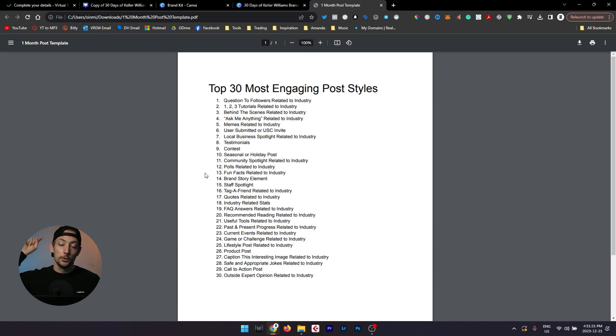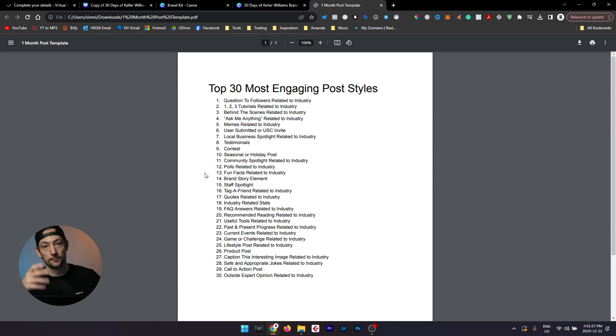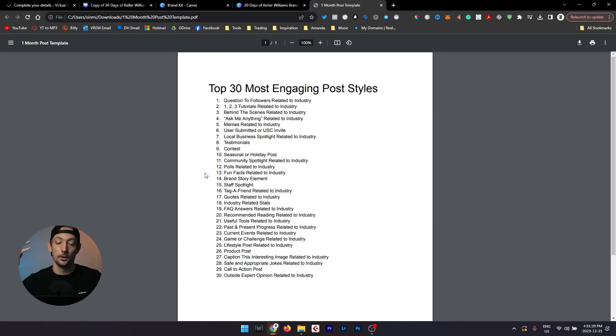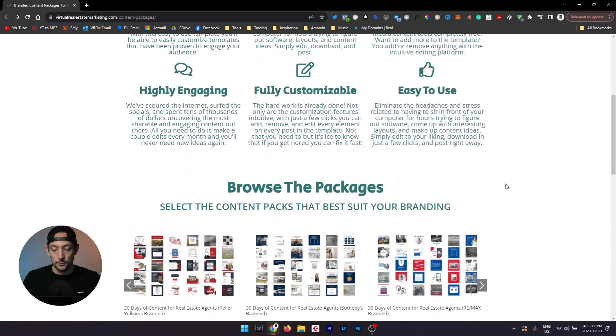So we're going to include this in the package with your order so that at any time if you ever need to refer to this list again to get inspired or to have ideas, you can use this to help you consistently create content that's engaging for your audience.